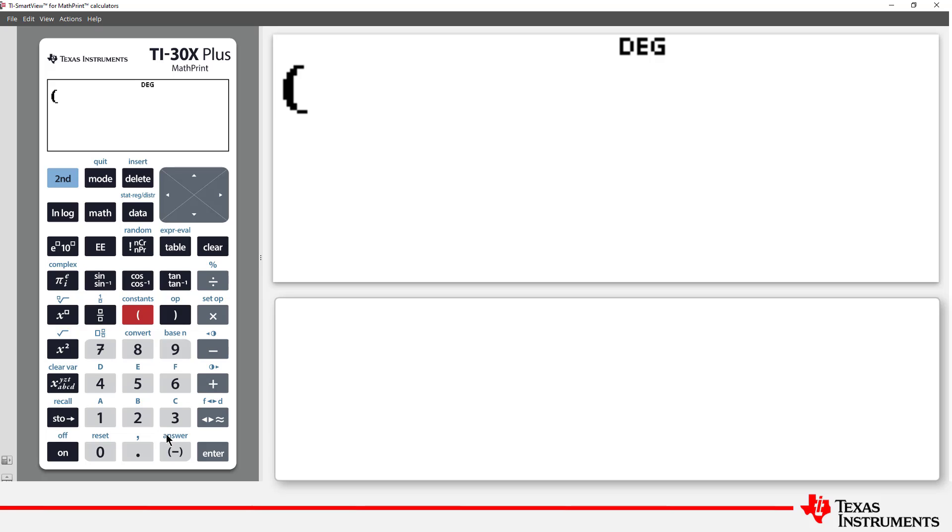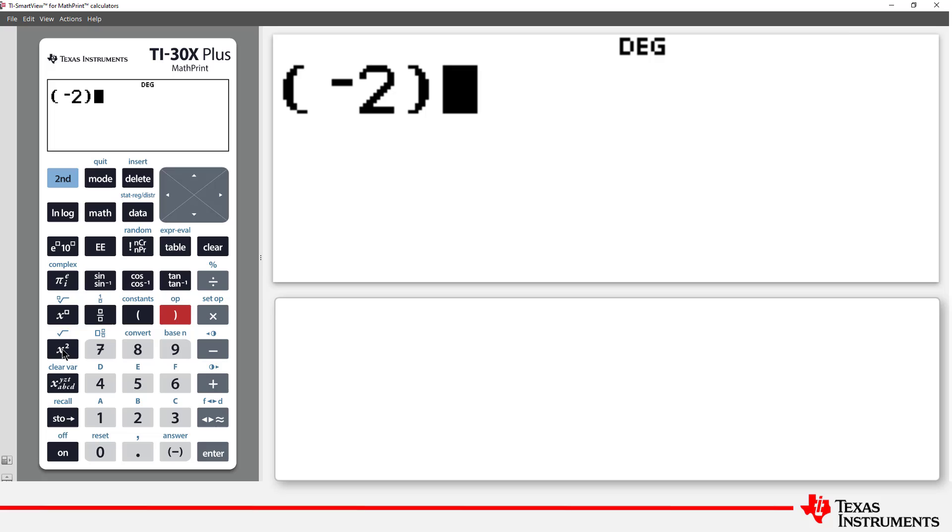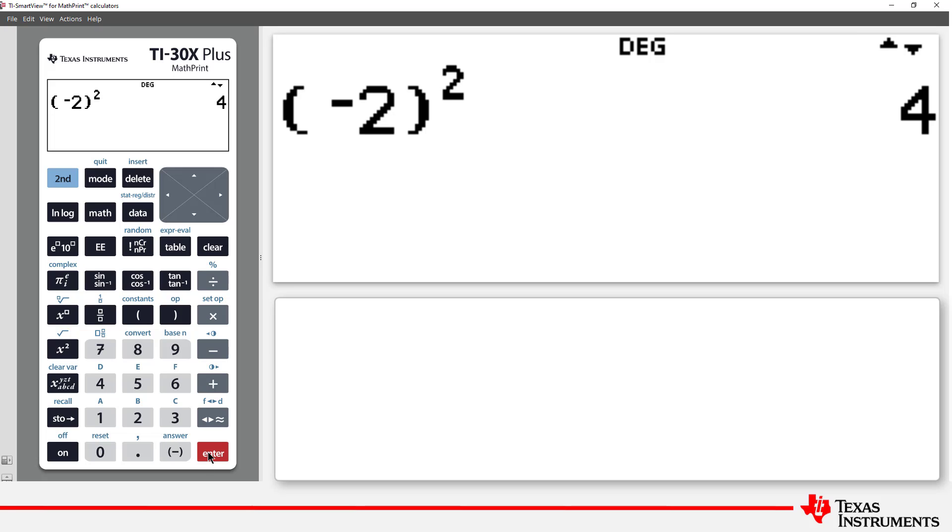Still on exponents, what about negative 2 squared? If the intention is to multiply negative 2 by negative 2, then we'd need to write negative 2 inside the parentheses. Let's see what happens if we leave the parentheses out.